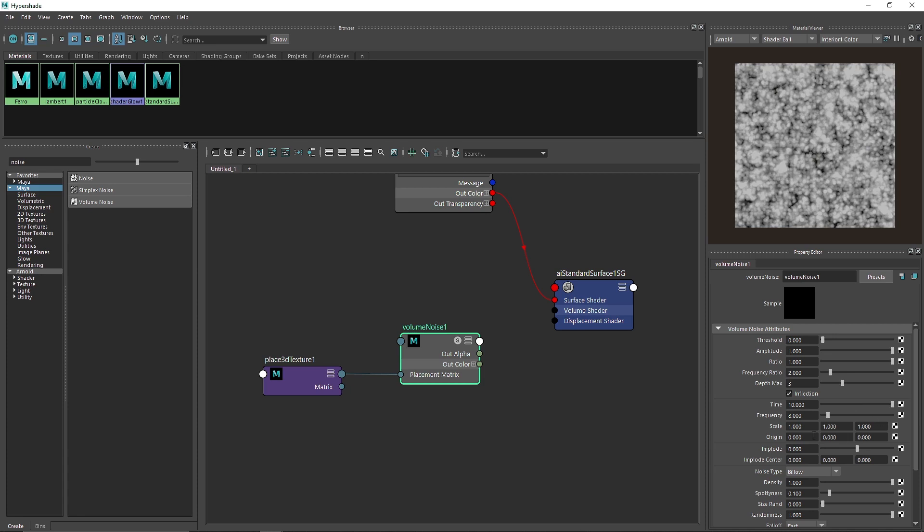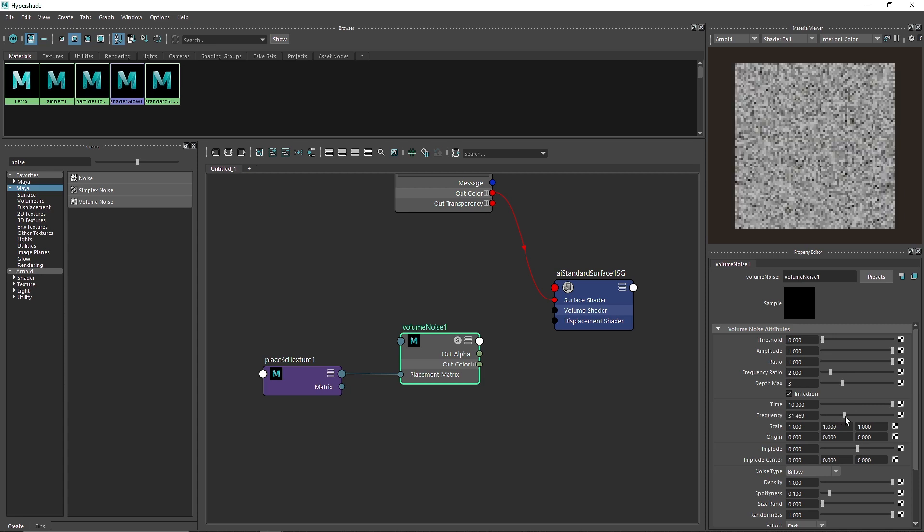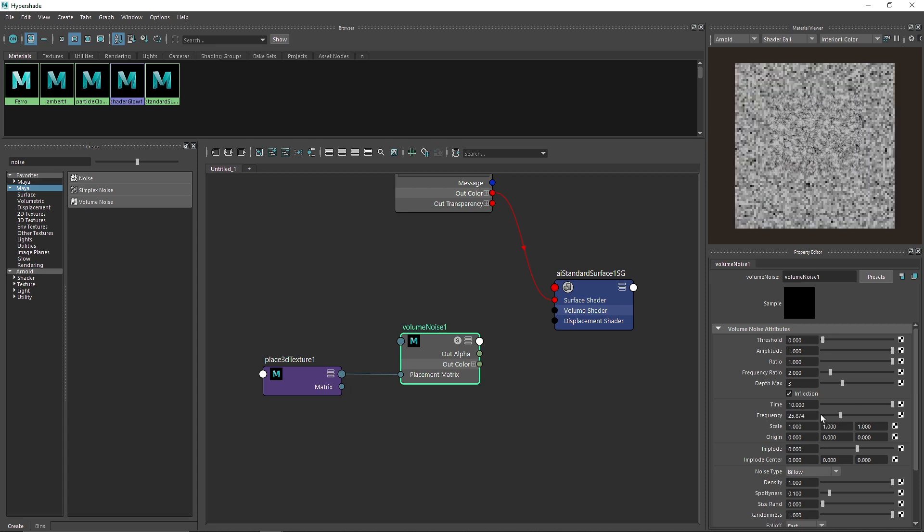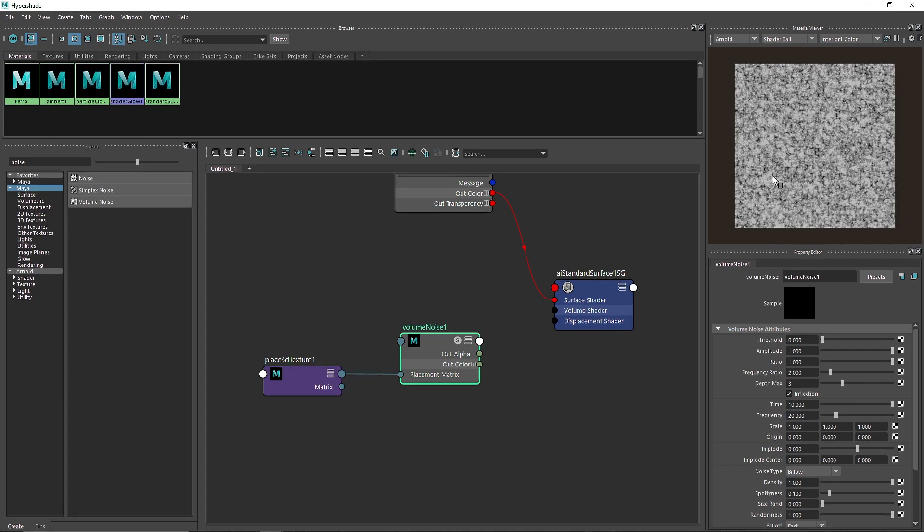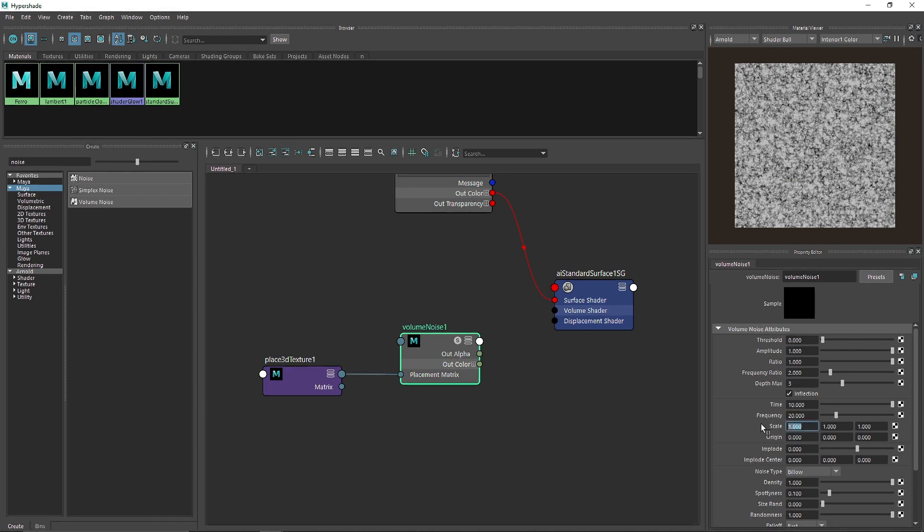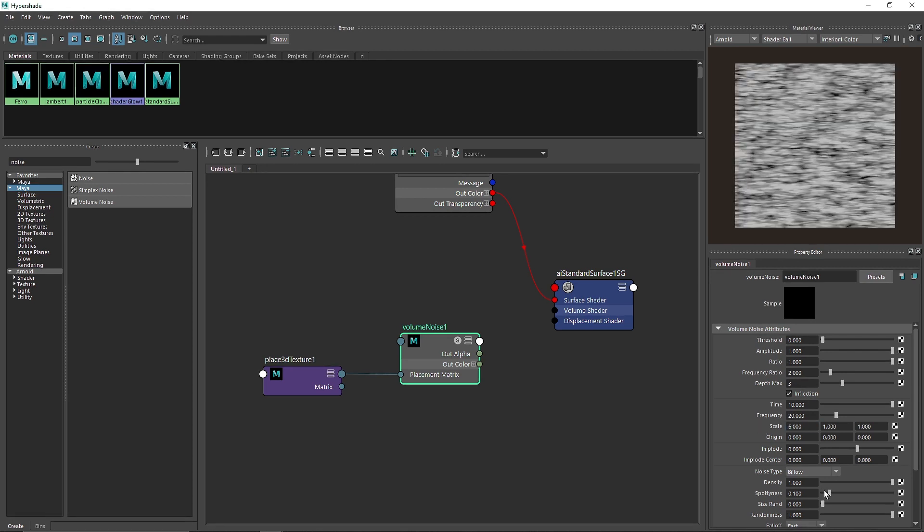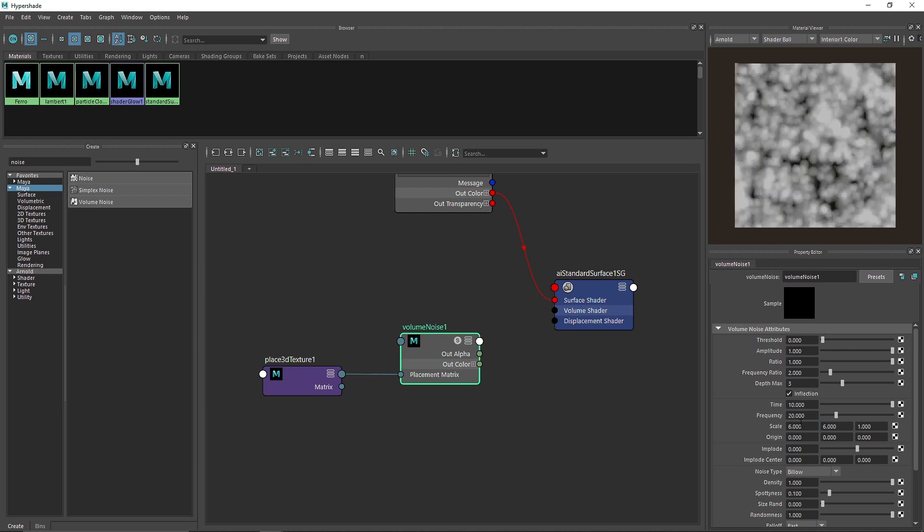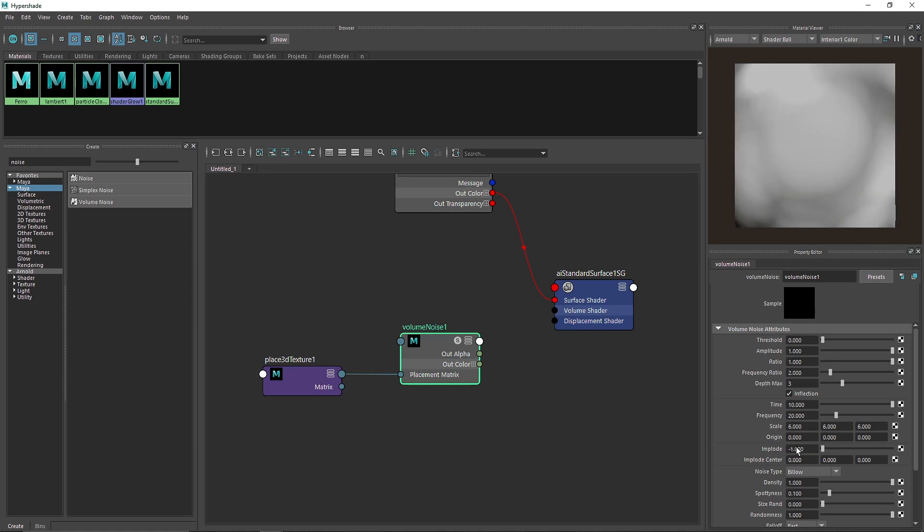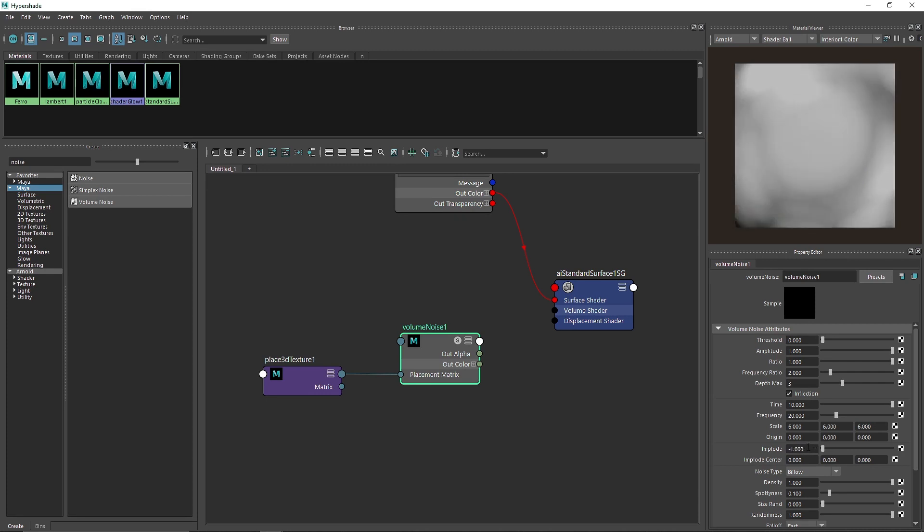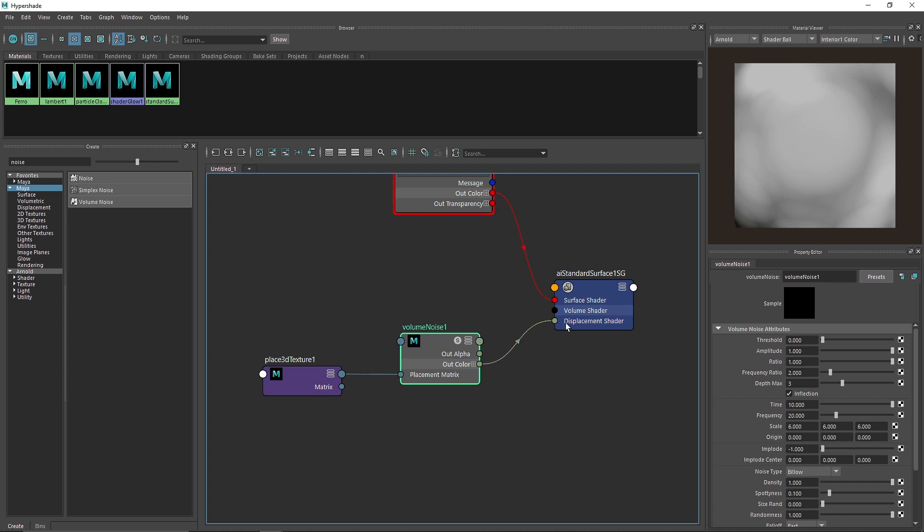I'm going to increase the frequency to somewhere about maybe like 20. Here you'll see we have much smaller noise. Instead of scale one, I'm going to make this six and in the z six as well. We have a larger pattern going on. In the implode, instead of exploding, I'm going to implode this to somewhere like this.